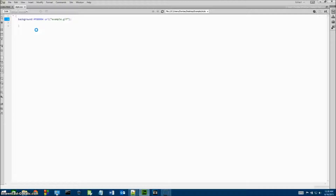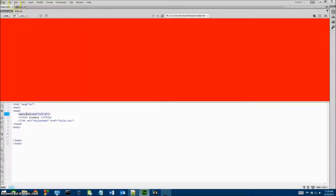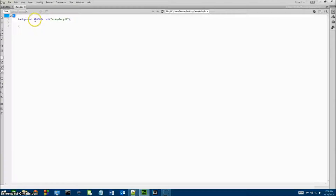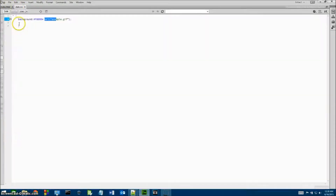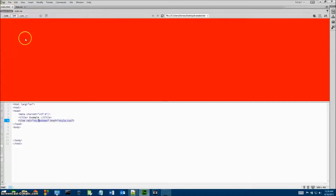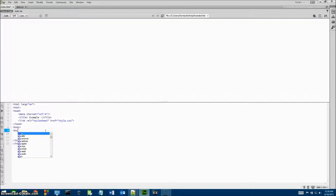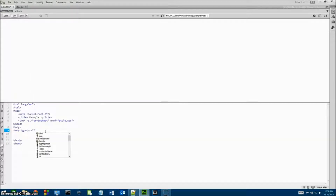That's basically all I wanted to go over. Once we have a background image in our HTML file, the whole web page was turned red where the image wasn't, and since the image isn't there it just turned our whole background red. Another way to change the background is to go into the index file and type in body bgcolor and set that equal to some color.